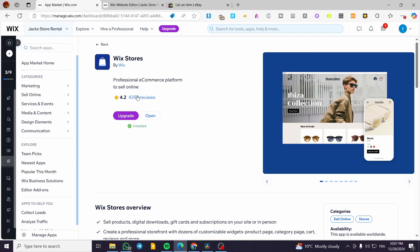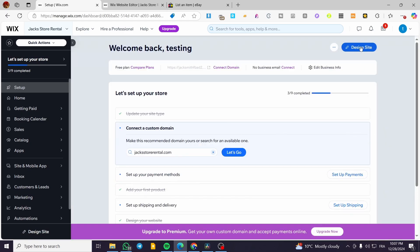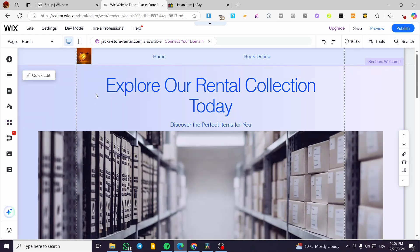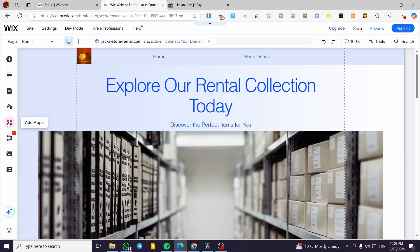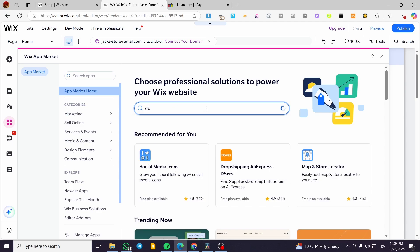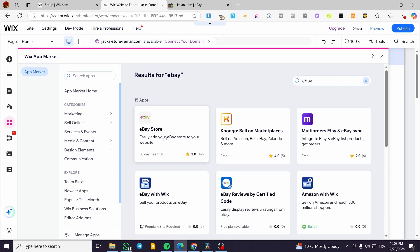If you don't have a store, click on 'Apps', then 'App Market', and search for Wix Stores. It's not required to install Wix Stores, but I highly recommend it. When you have a Wix store on your website, it will attract traffic and add relevant keywords for your products, bringing more visitors to your site instead of just having a regular website. Once you have Wix Stores installed, click on 'Edit Site', then visit the App Market again.